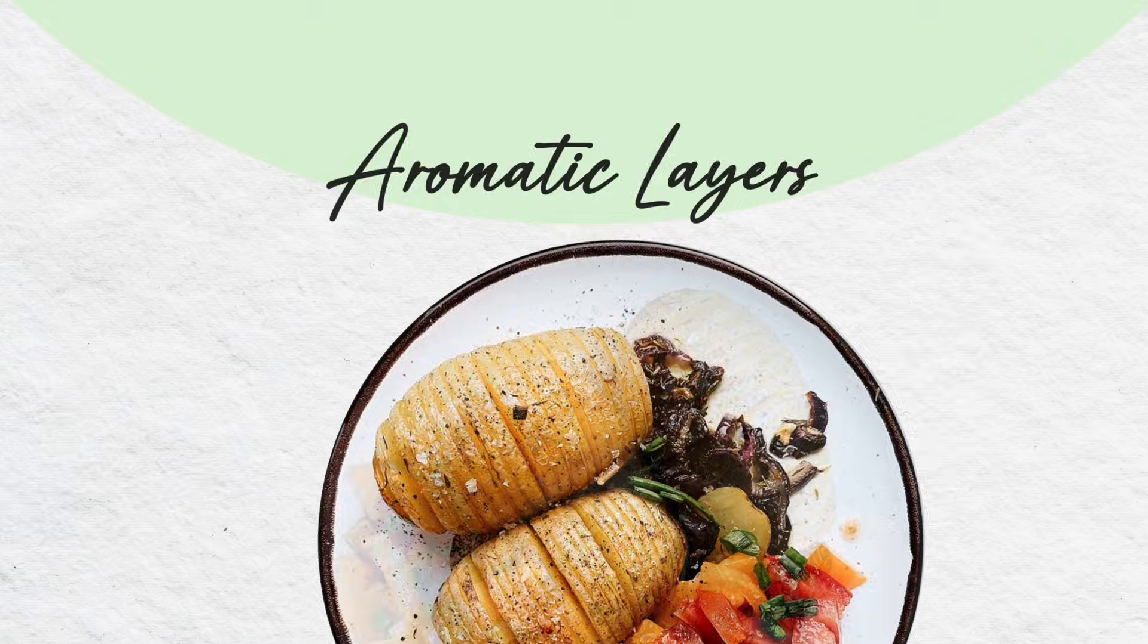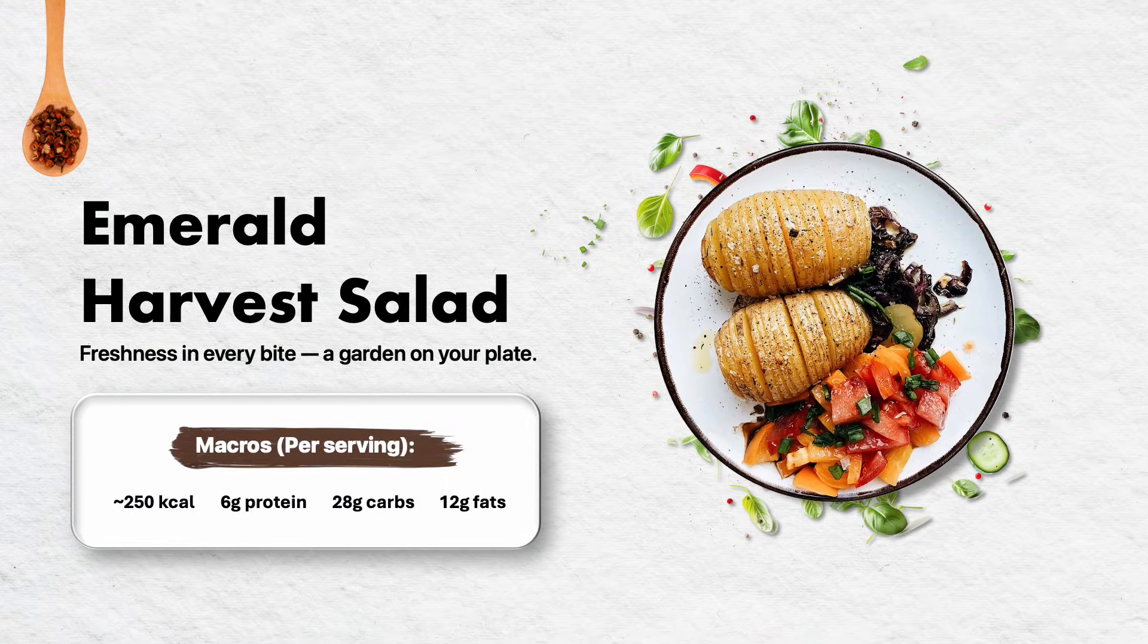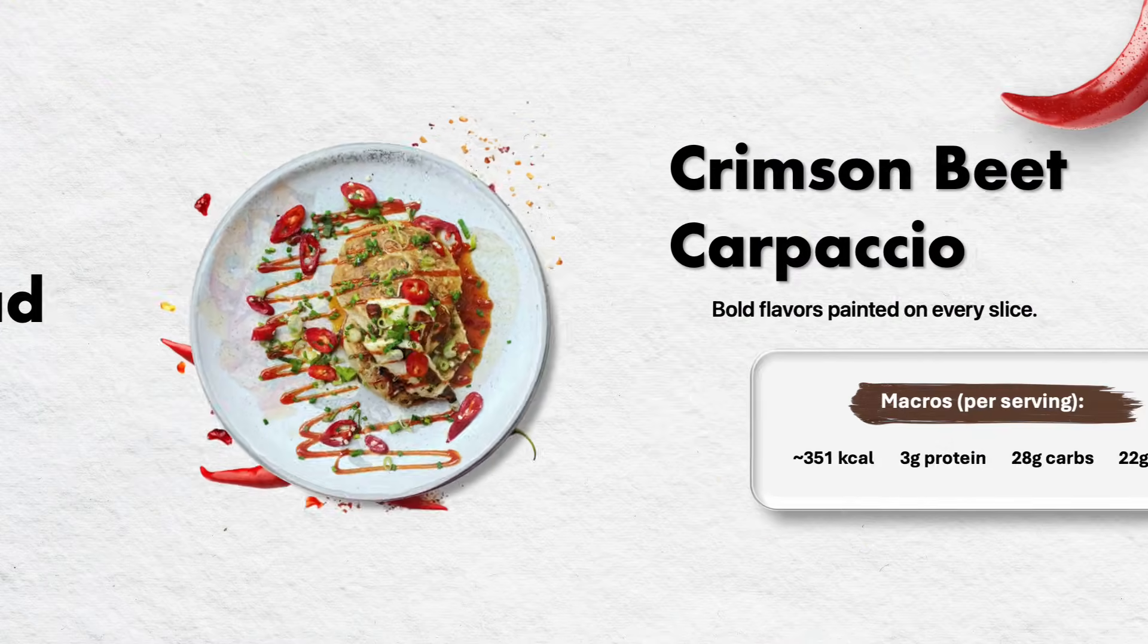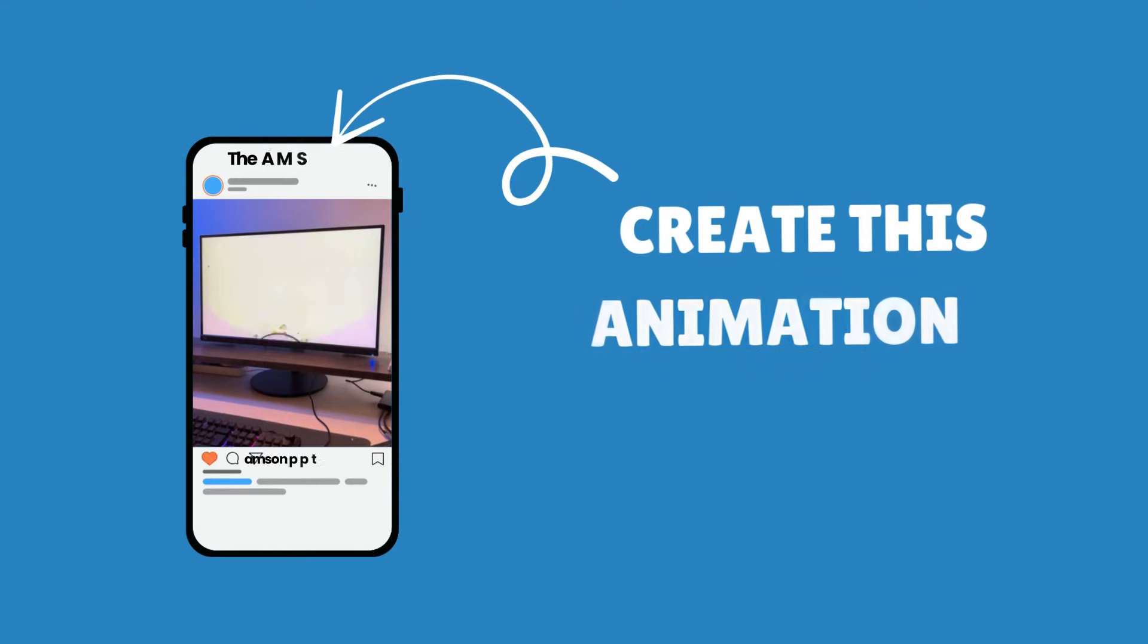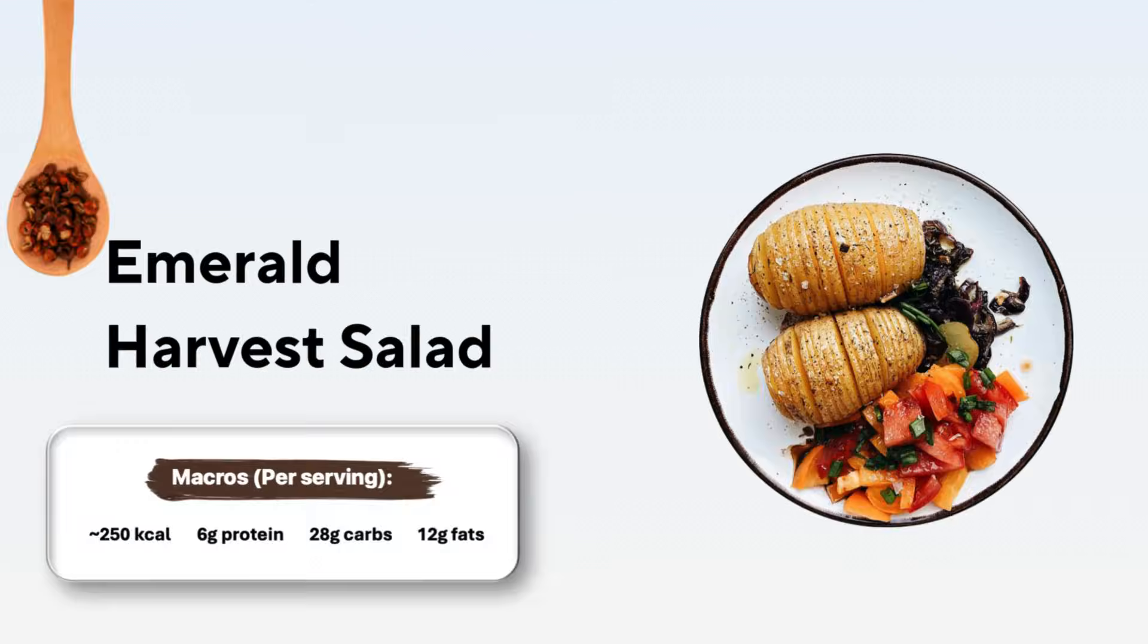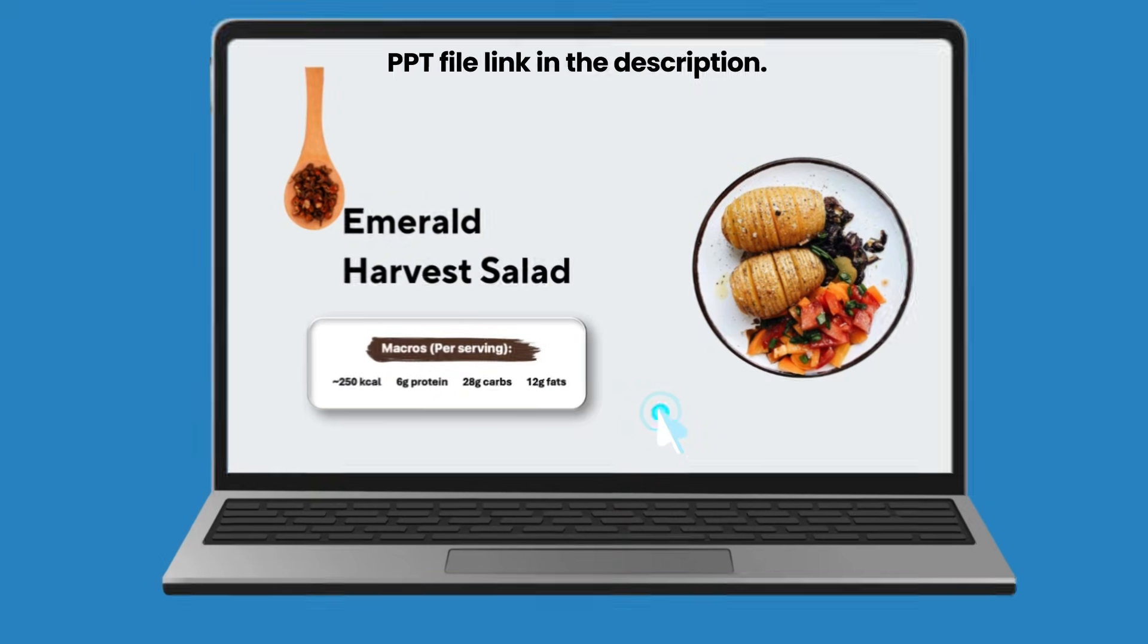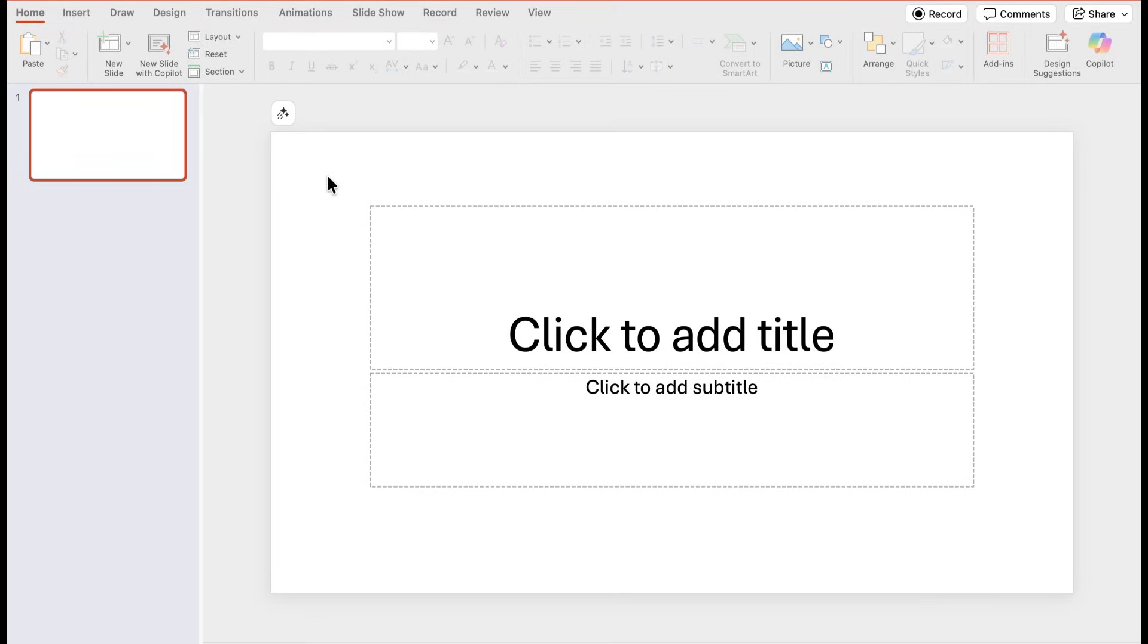Step by step, showing you not just the slides, but also how I designed them and the key points I focused on. If you've seen the presentation already, this tutorial will help you understand the structure and thought process behind it so you can create something similar of your own. Let's jump right in.